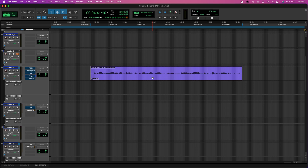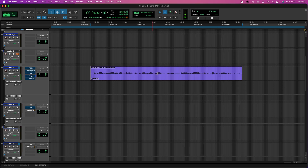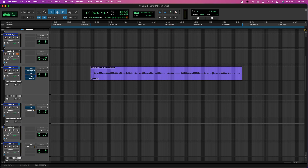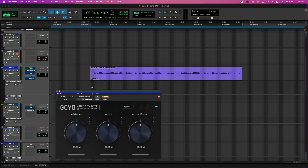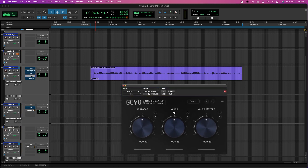I have a sample here that I want to play so we can do this process. This sample track actually has a bit of ambience and also a lot of reverb. As you can hear, there's a lot of background noise and reverb — I don't like this. So we're gonna open Gojo and make it the first plugin on the chain to see what it can do.